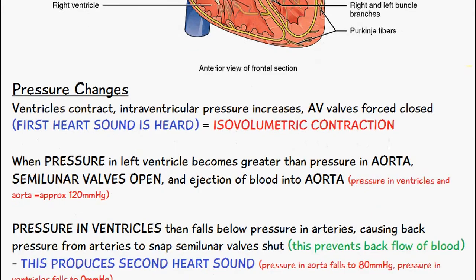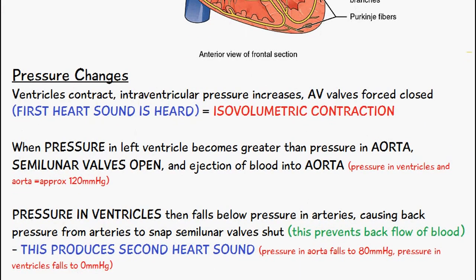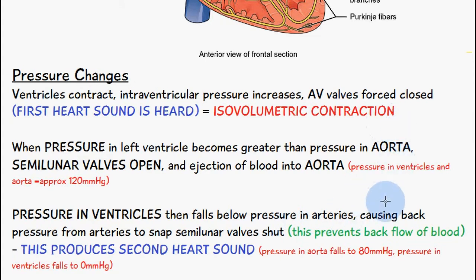Then following on from this, the pressure in the ventricles will fall below the pressure in the arteries. The left ventricle leads to the aorta, and the right ventricle leads to the pulmonary artery.